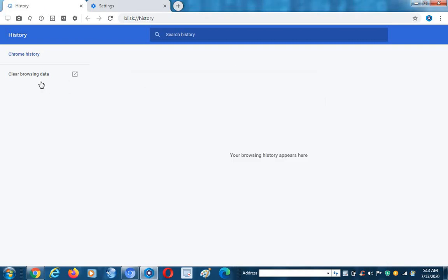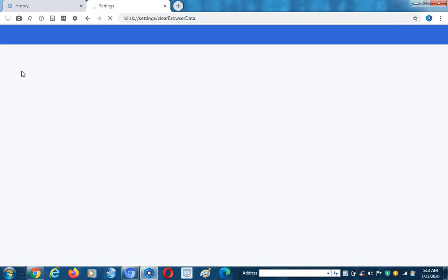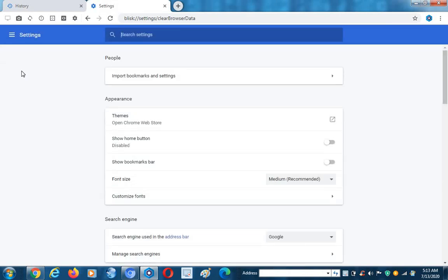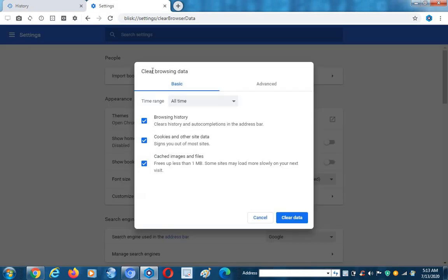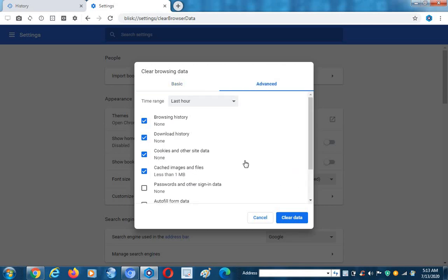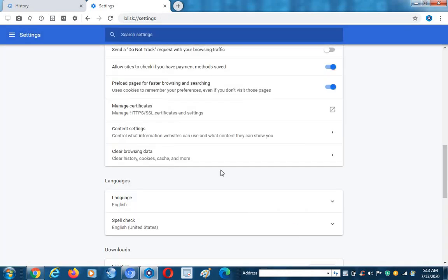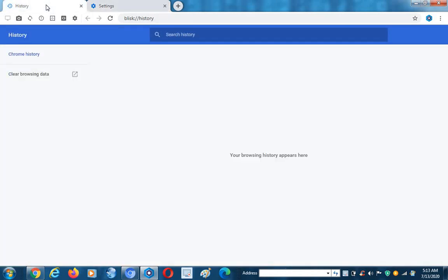Now we click the clear button, then go back to history and remove the advanced history as well. Click on 'Advanced' and you can see all cookies, cache, and browsing history will be removed. Now our browser is clear.